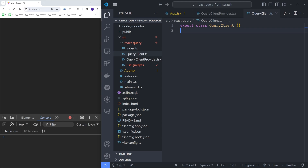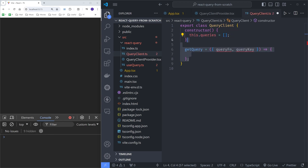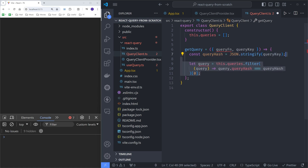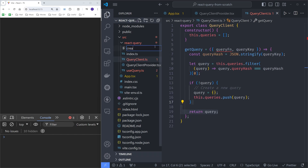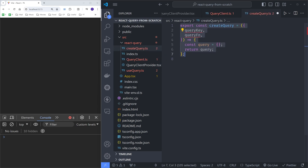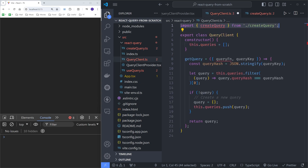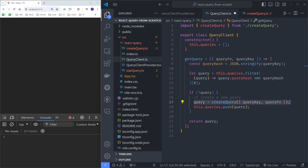Let's start with the query client. Queries will be stored in an array, and the QueryClient will have a single method called getQuery which takes in the query options. It will create a query hash using JSON.stringify and check if a query with that hash exists — if not, it will create a new one and return the query. We use JSON.stringify since query keys are arrays and this is a relatively easy way of comparing them. Let's create a new file called createQuery with a function of the same name, import it in the QueryClient file, and use it right there.